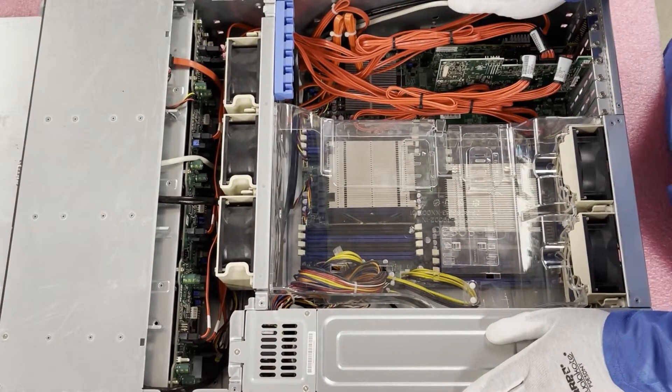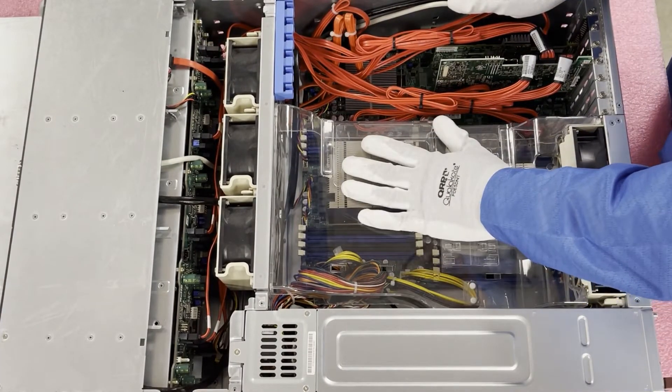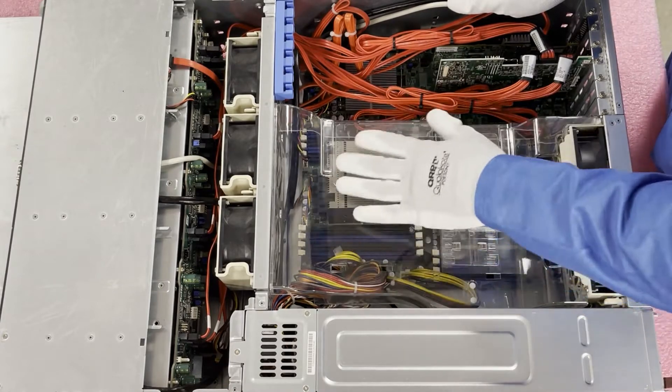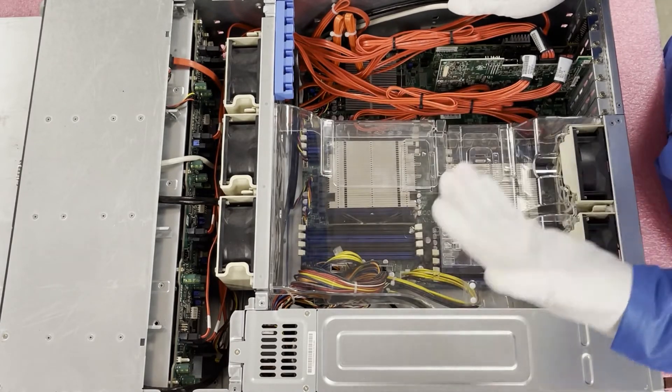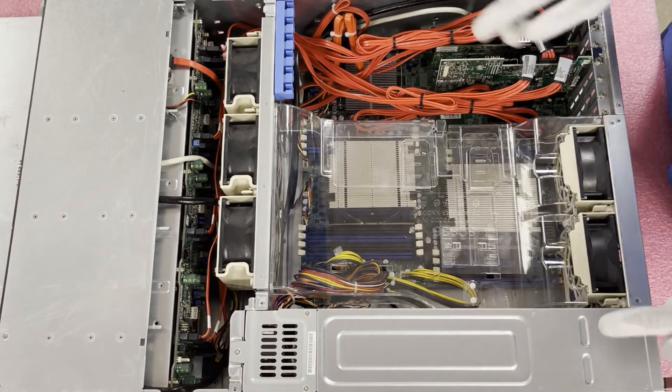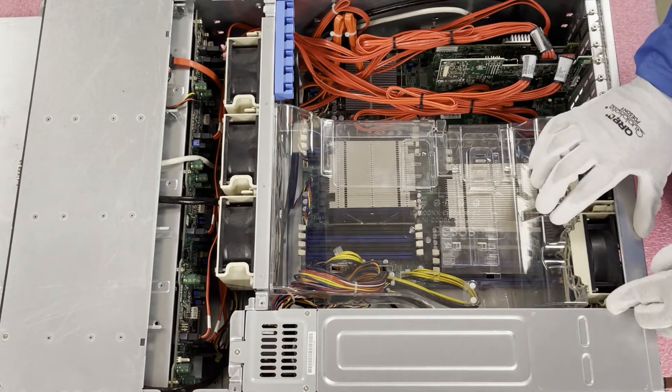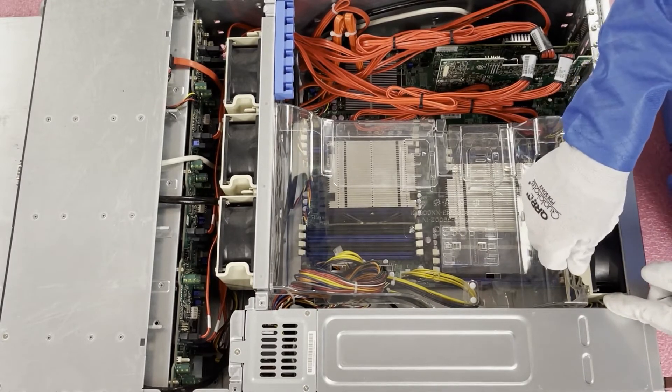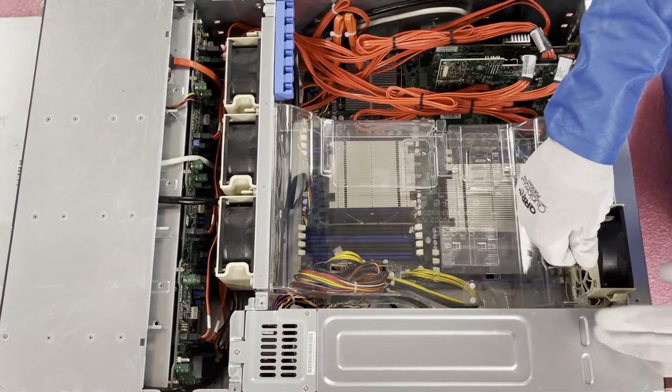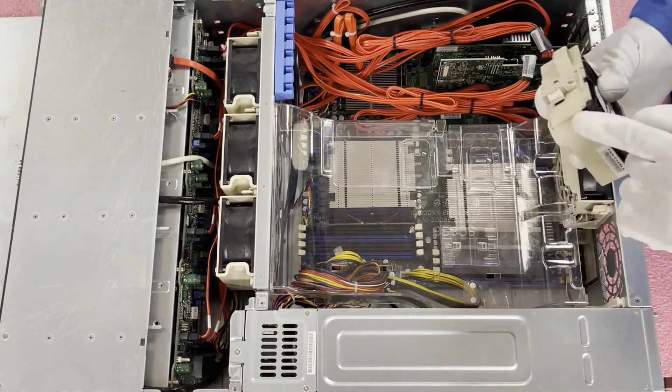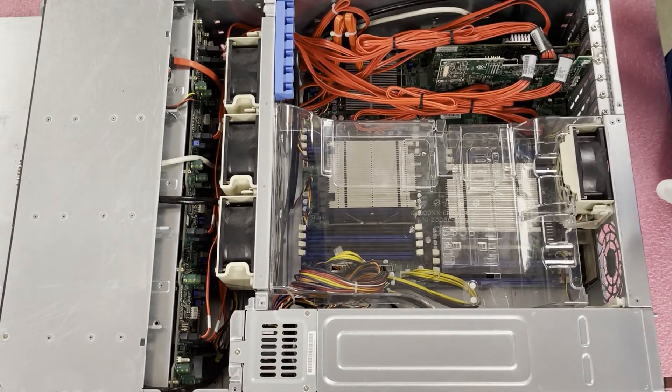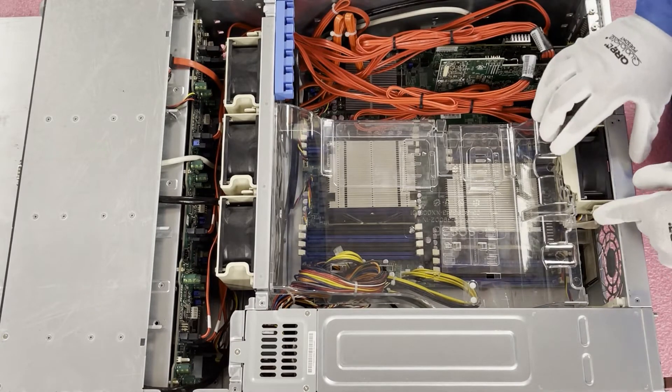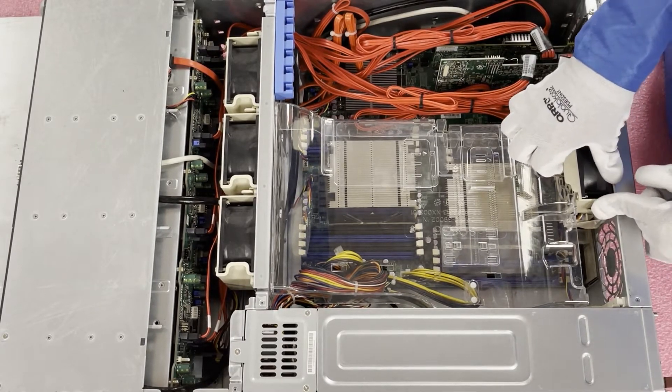You will notice that there is an air baffle that basically is preventing entry to the CPUs and to the memory modules, so first things first is we're actually going to remove these two fans back here. There's a little tab right here, just going to slide it over and lift straight up.